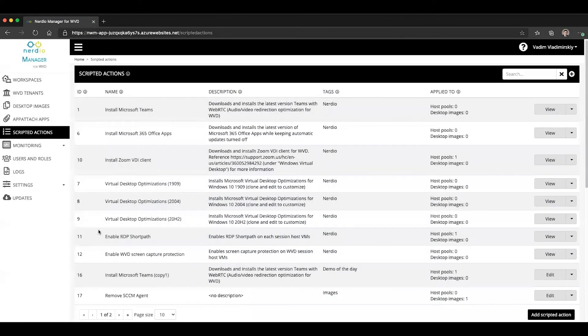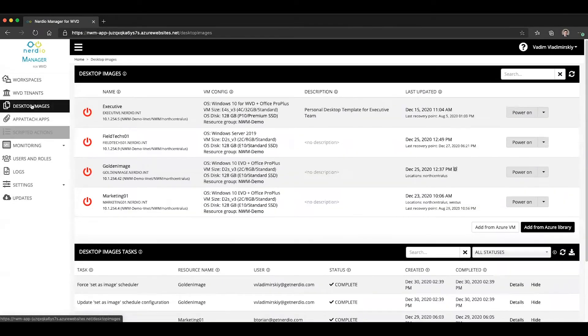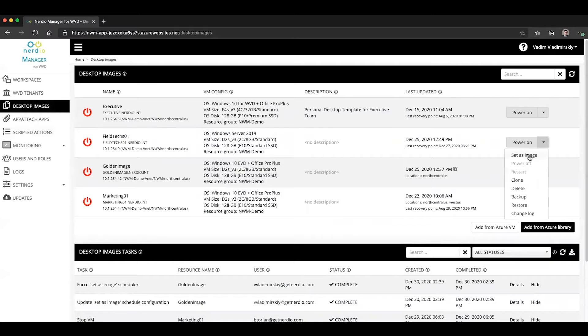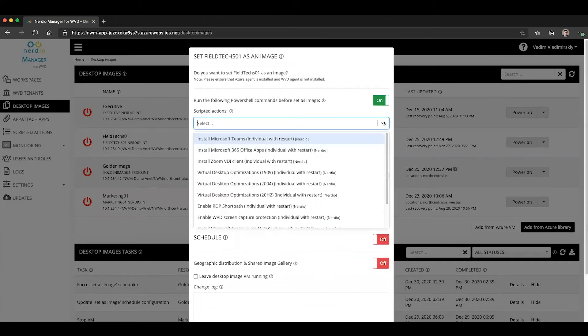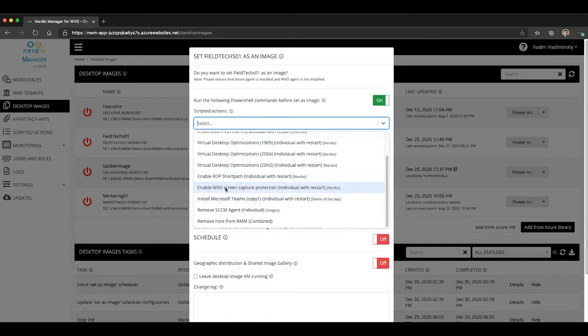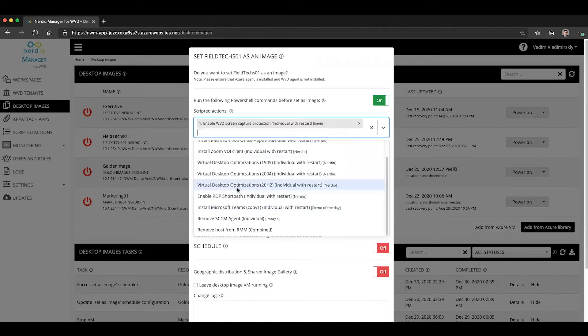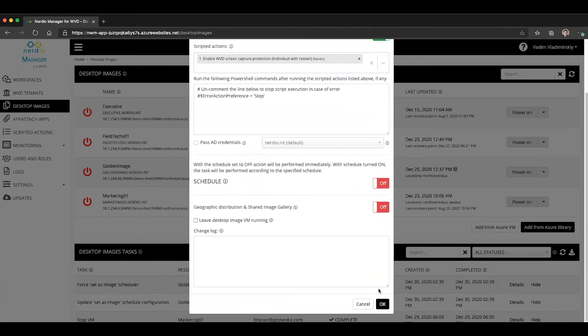And you can apply this either to your images by going to images, selecting set as image, enabling the PowerShell commands and finding enable WVD screen capture protection from the list. Once you click OK, that will apply to the image. So any newly provisioned VMs from that image will have it enabled.